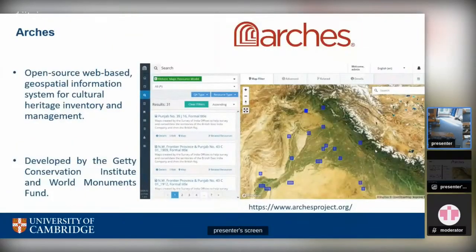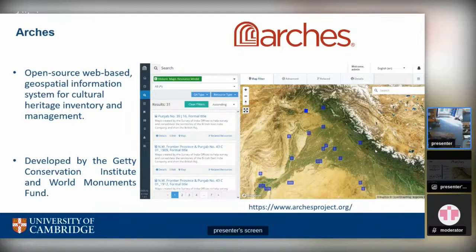All data from these sources gets collated into the Arches database platform. Arches is a feature-rich platform, though it can get complex to deal with. It is an open source web-based geospatial information system specifically designed for cultural heritage inventory and management, developed by the Getty Conservation Institute and World Monuments Fund. The search page offers options for spatial or non-spatial search, map canvas interaction, advanced search using operators based on data types, data download, and more.